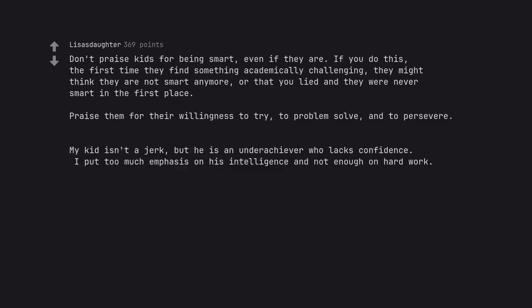My kid isn't a jerk, but he is an underachiever who lacks confidence. I put too much emphasis on his intelligence and not enough on hard work.